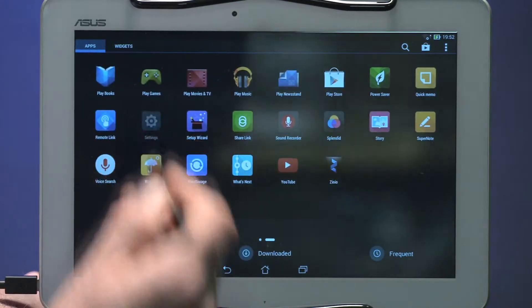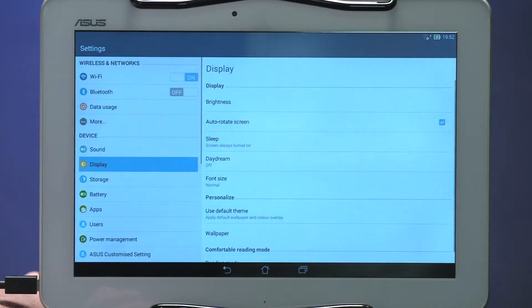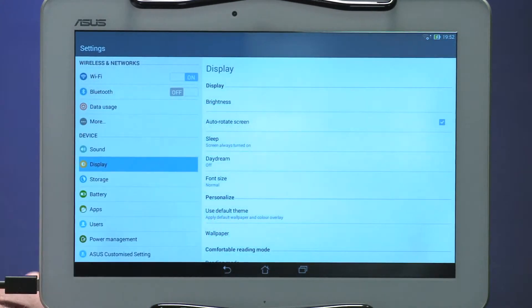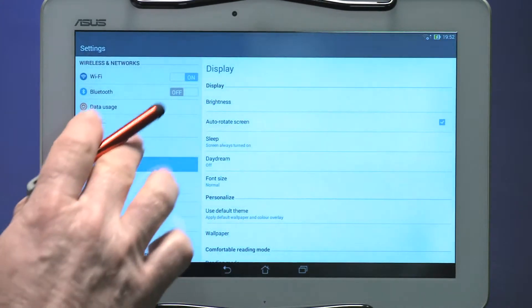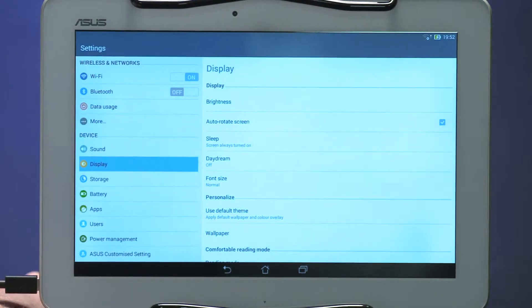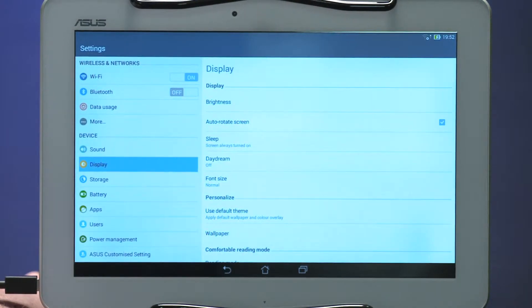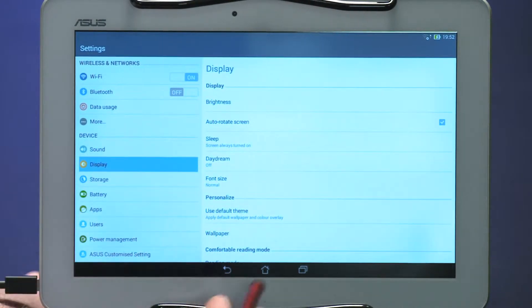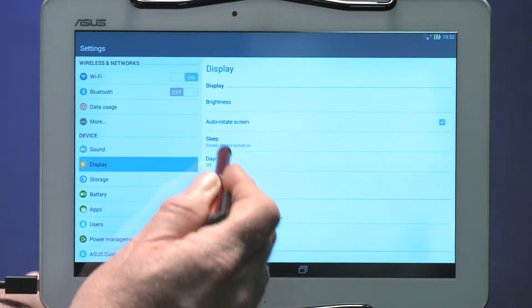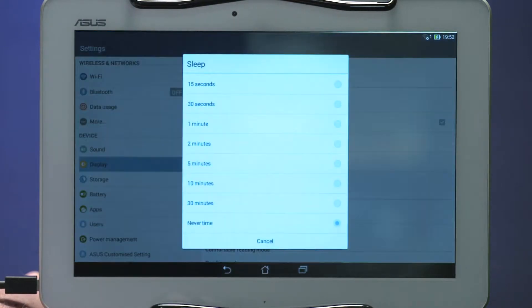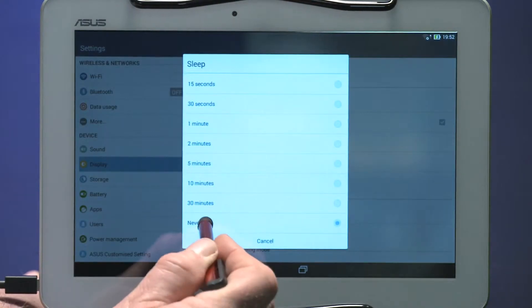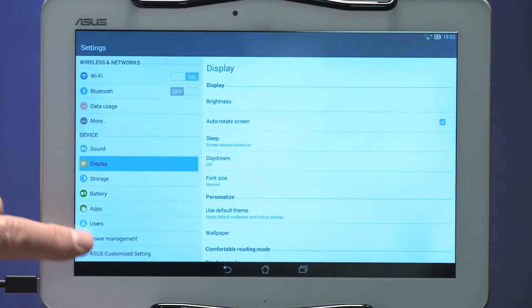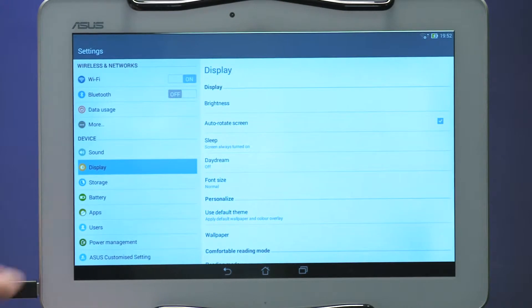Select the Settings screen. Ensure that the Wi-Fi is on. Bluetooth should be off. Scroll down to Display. Select Sleep. Select Never. This prevents the program from timing out and closing the session.